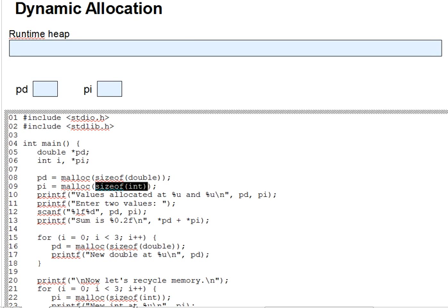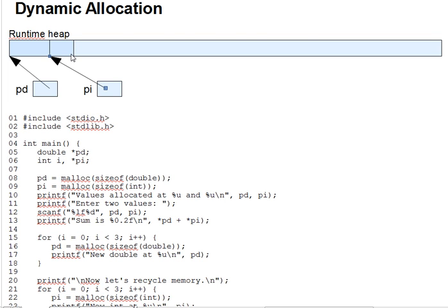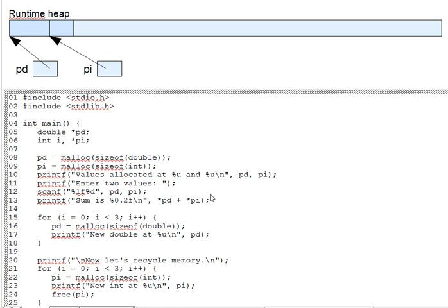A picture of that here. We now have pd and pi pointing to a double and an int, respectively, that were created out of the runtime heap. From then on, you use the space by dereferencing the pointers. Since the space is otherwise nameless, the pointer is the only way to get to it. You must have pointers in order to have dynamically allocated variables.